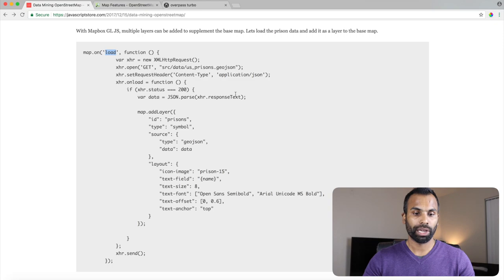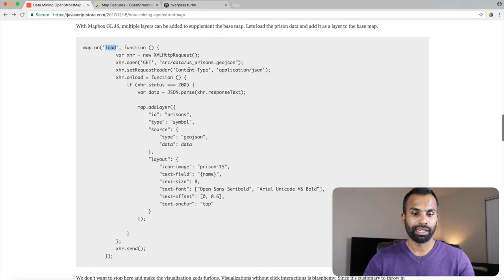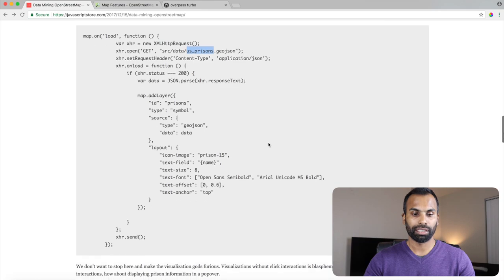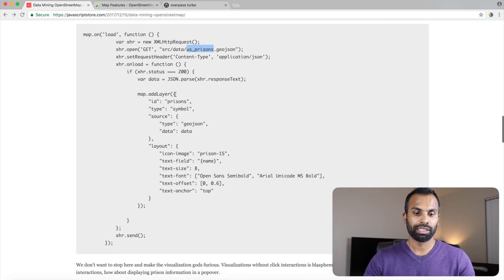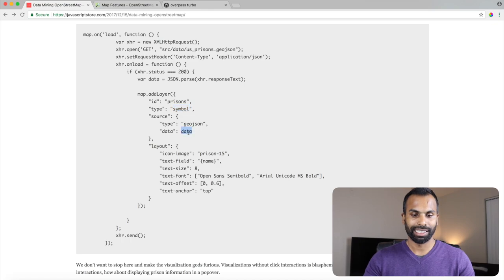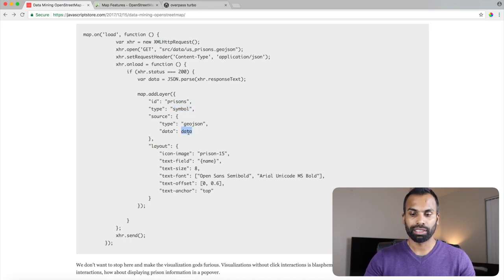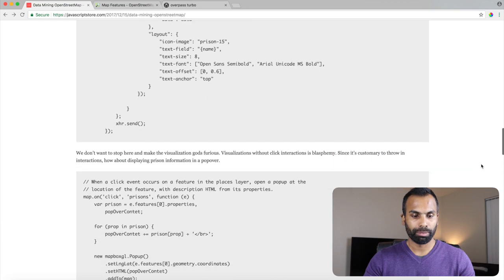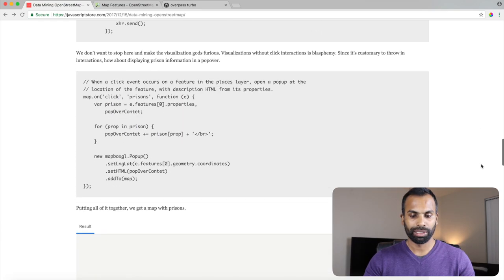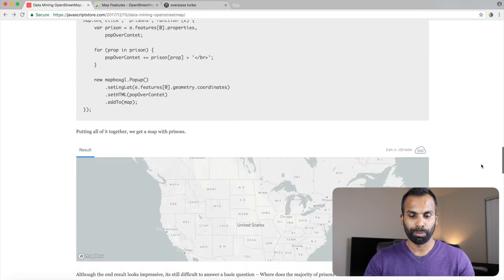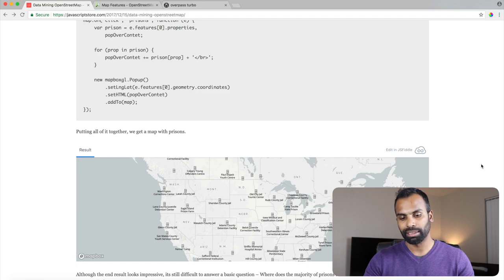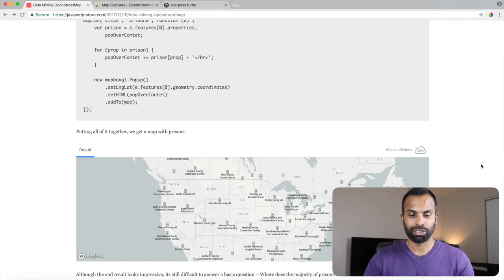And once we know that the map is loaded and good to go, we go ahead and get our downloaded GeoJSON and we create a layer with ID prisons and type symbol and we set the data in the source. That's about it. With that, we will be presented with this beautiful map. So it displays the list of prisons in the United States.